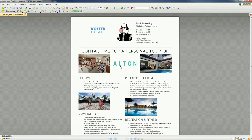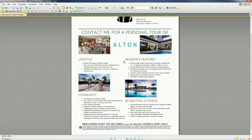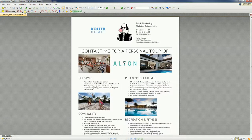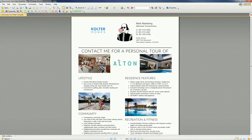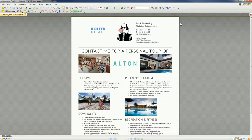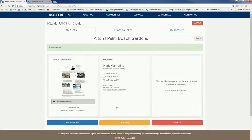Once it opens up, that's the PDF version. I can print it, I can save it to a folder, and then I can email it to clients - whatever I want to do. That's how easy it is to create a community fact sheet.